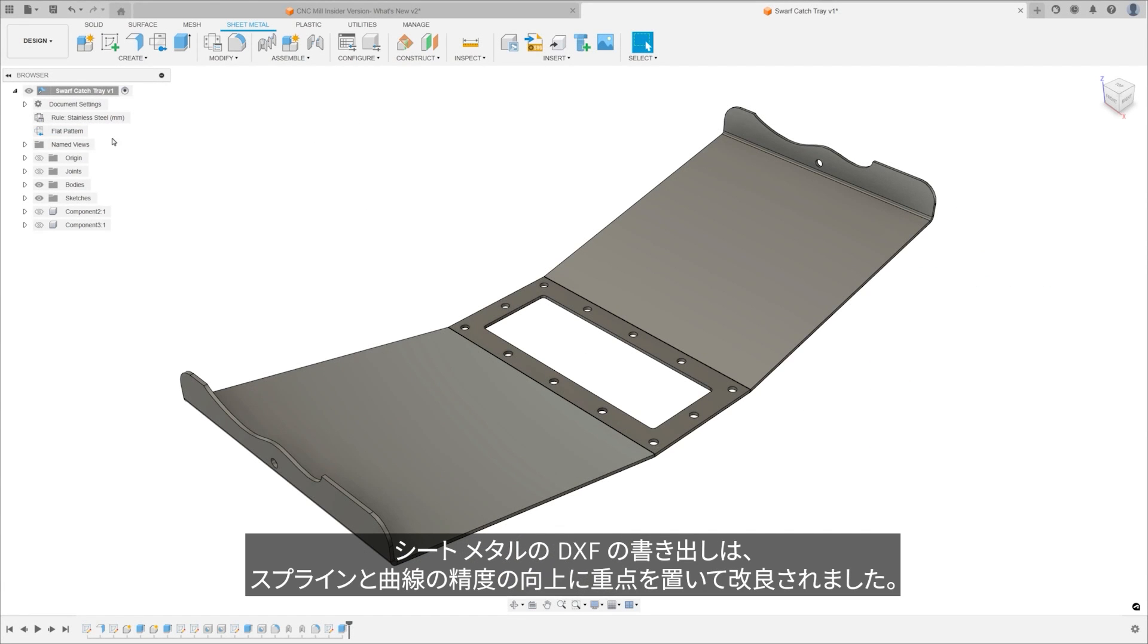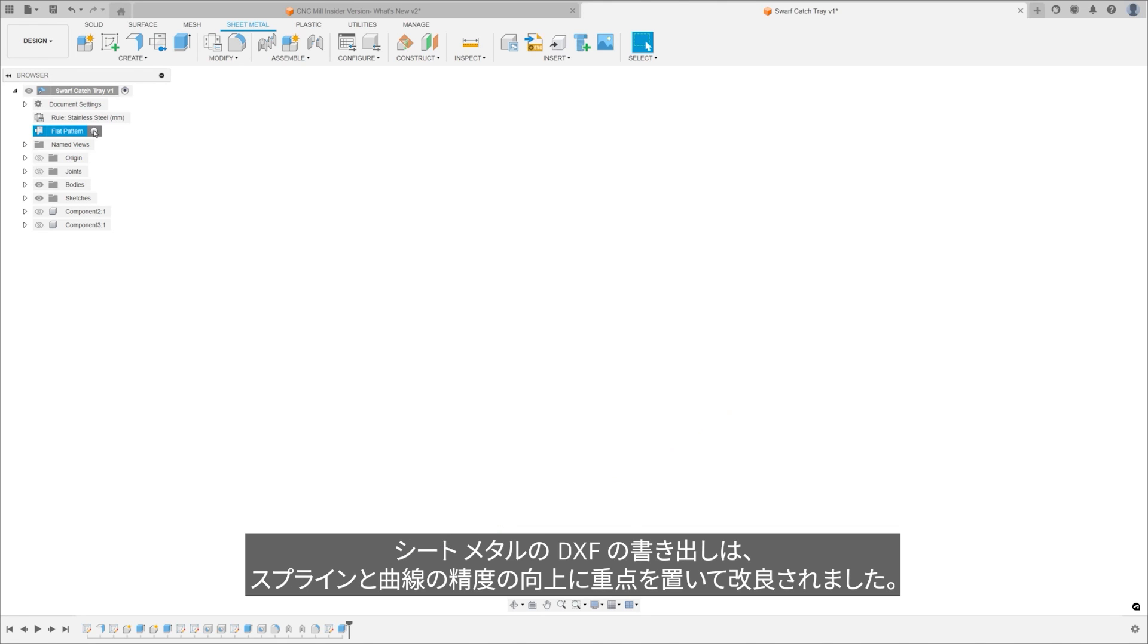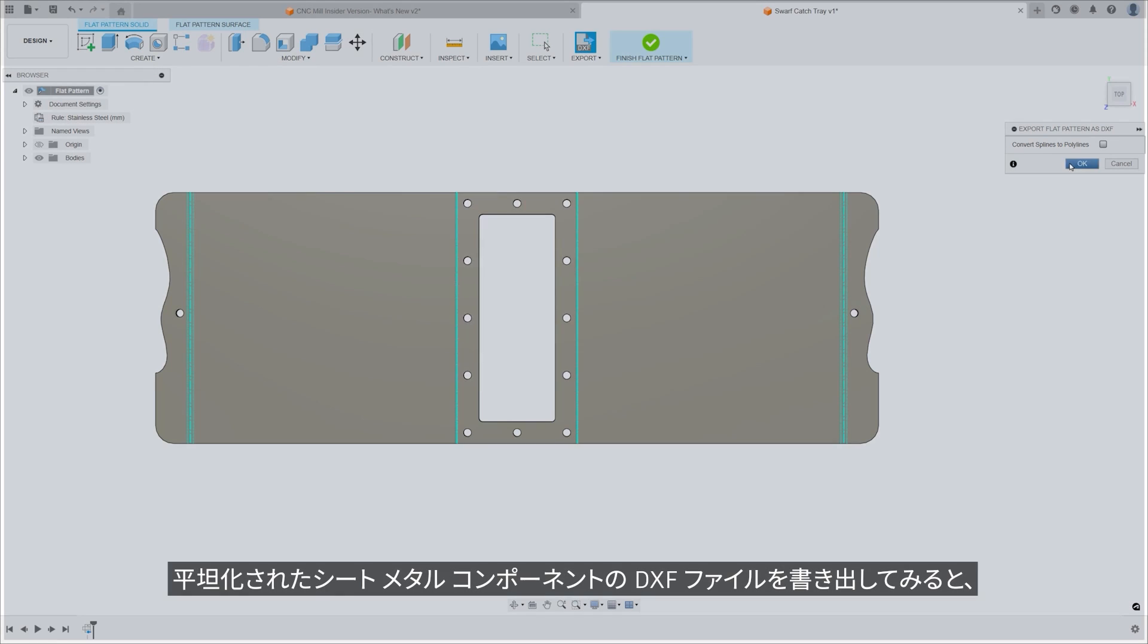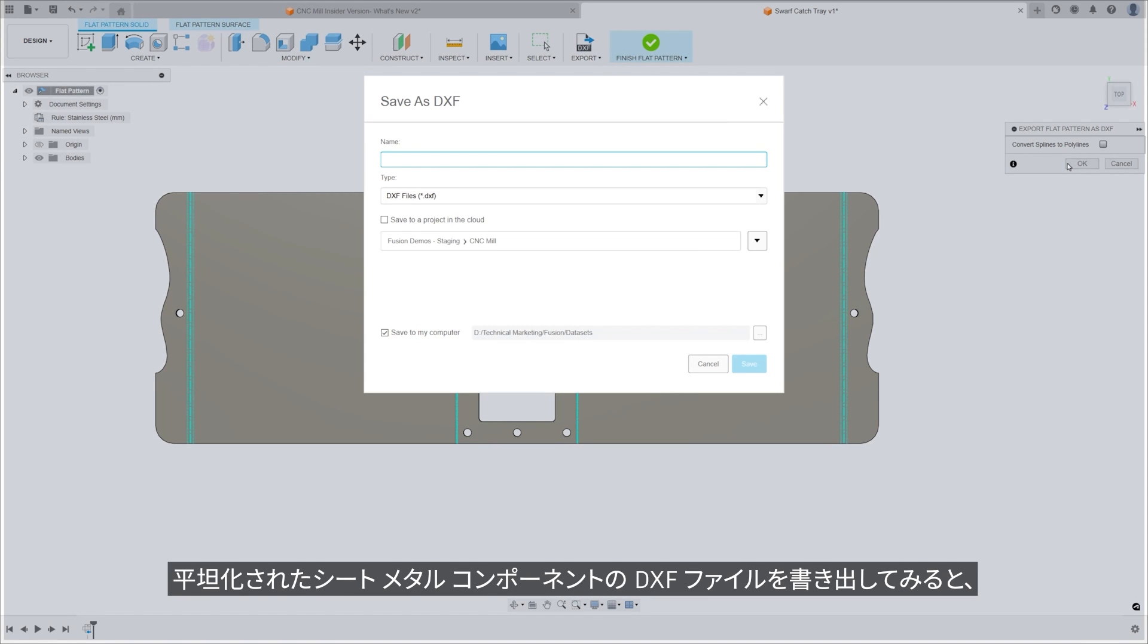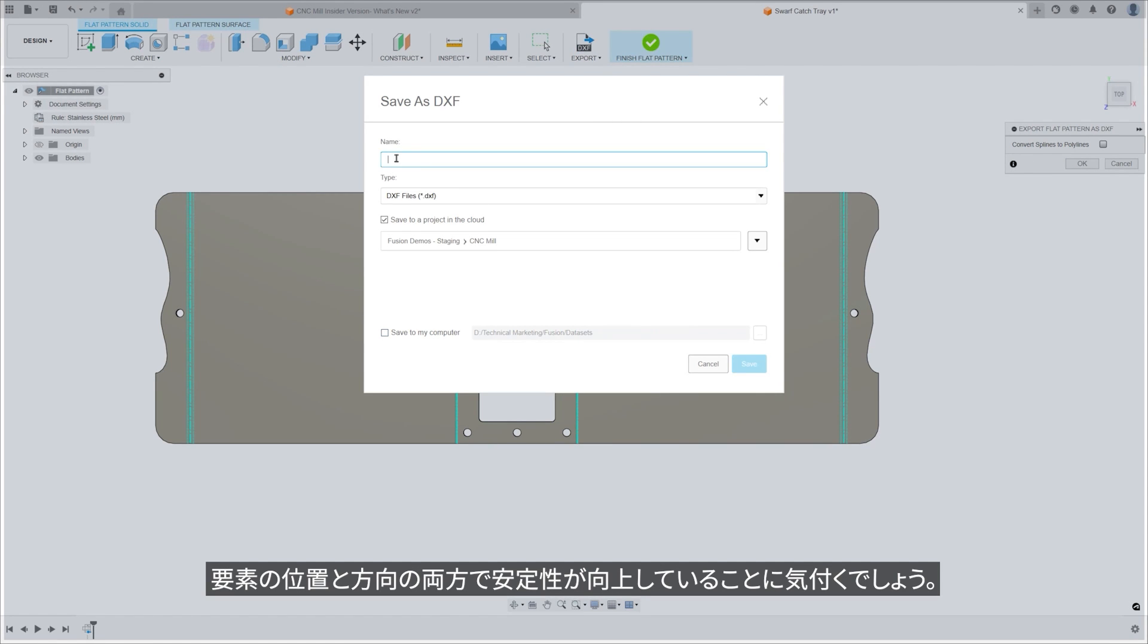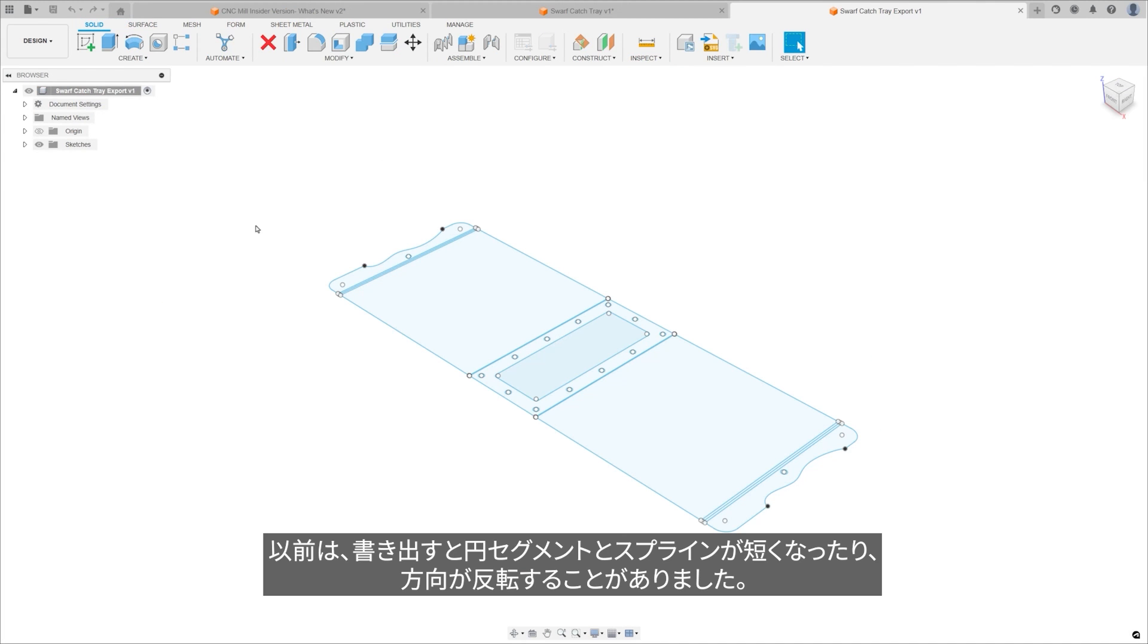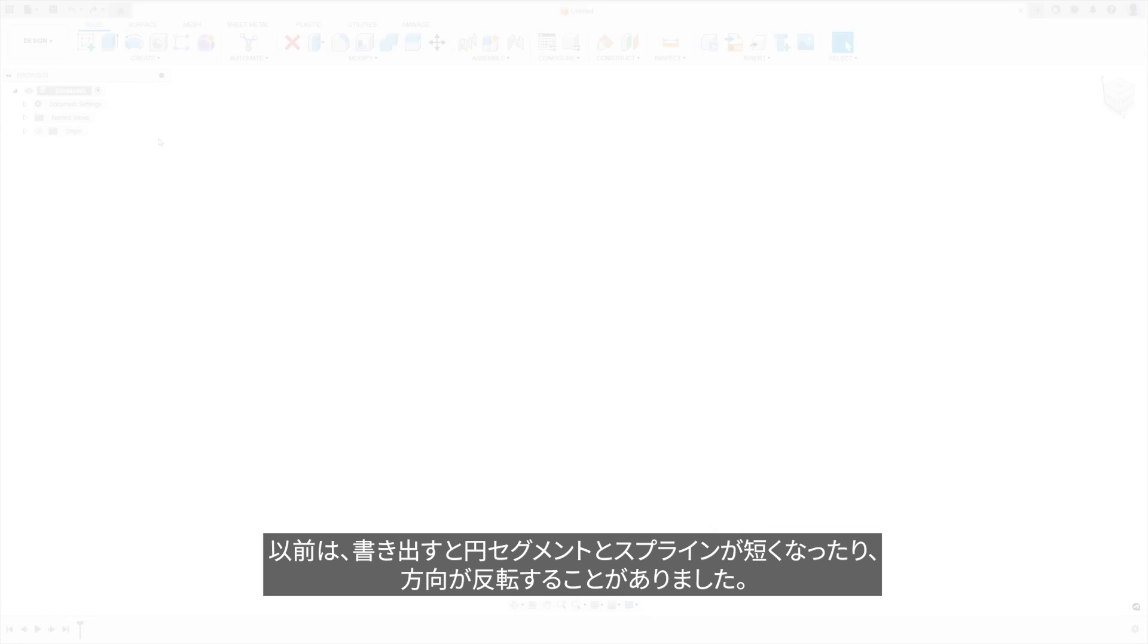An improvement to Sheet Metal DXF export focuses on improving the precision of splines and curves. When exporting a DXF file of a flanged sheet metal component, users will notice an enhanced stability in both the position and orientation of these elements. Previously, there were instances where circle segments and splines would become shortened or have their orientation inverted upon export.